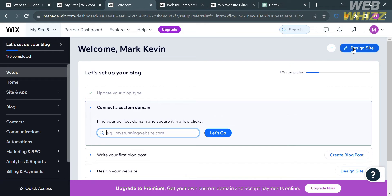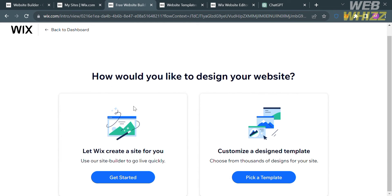Upon clicking on it, you will be directed to the next page where it will ask you how you would like to design your website. You have two choices: let Wix create a site for you, or customize a design template. I'm going to choose to pick a template and customize the design of it.